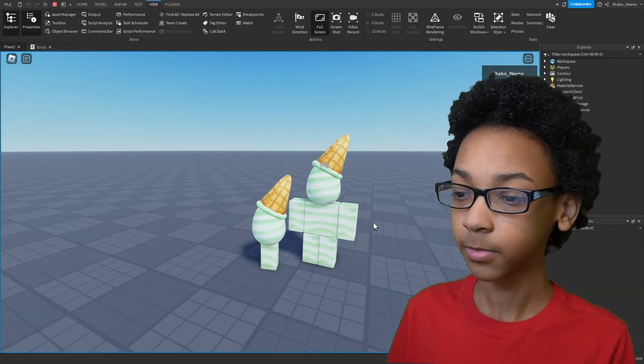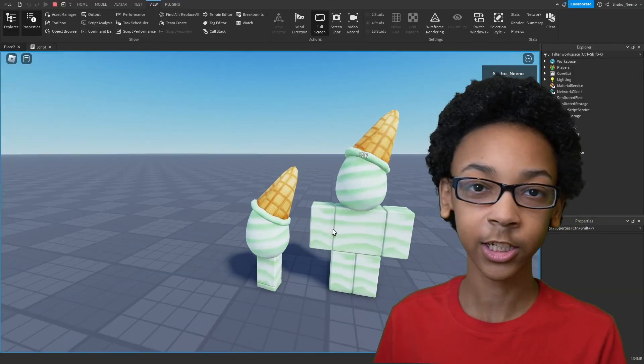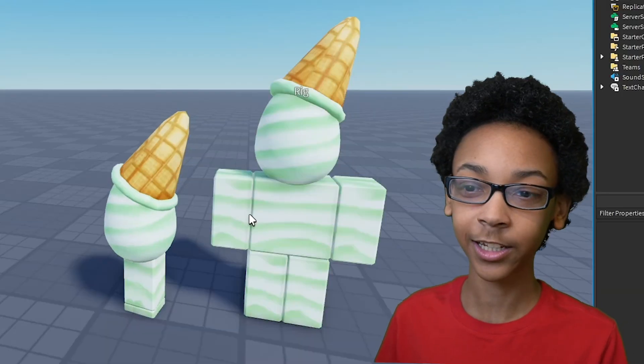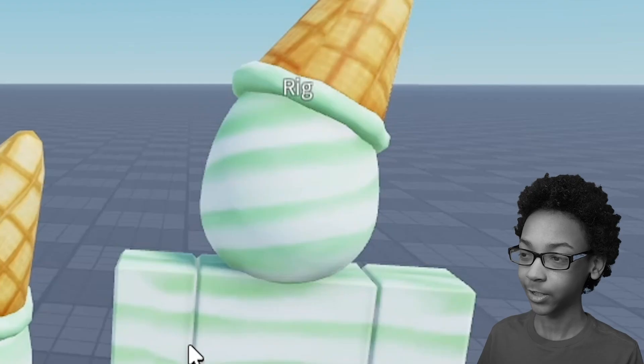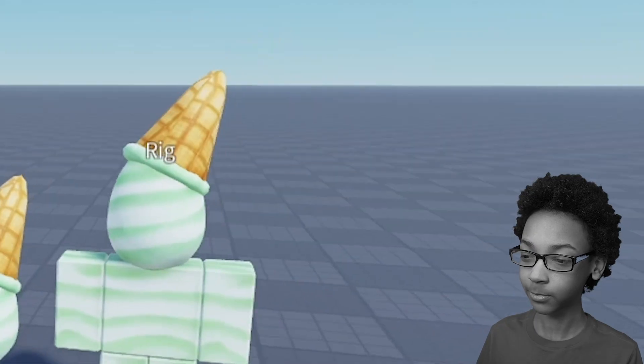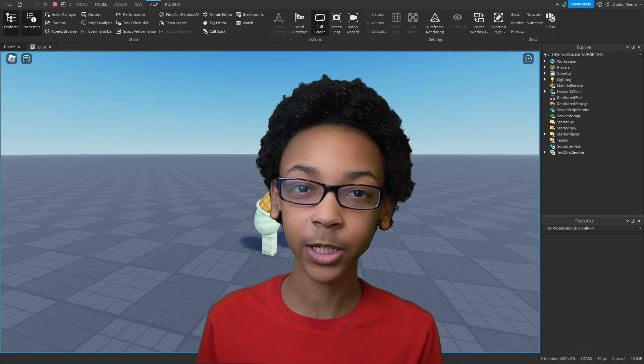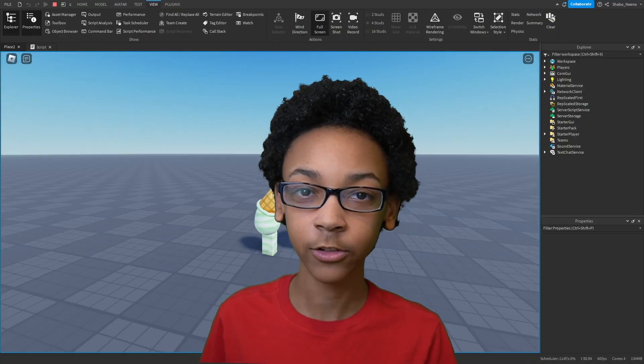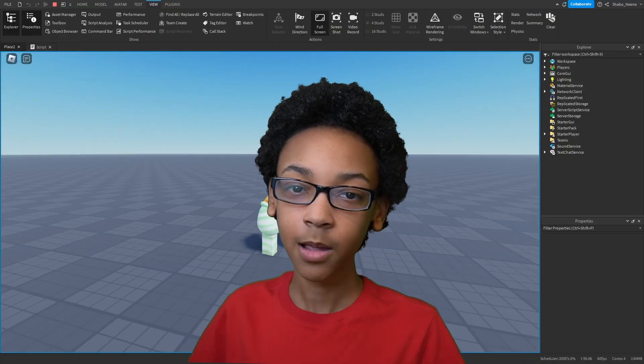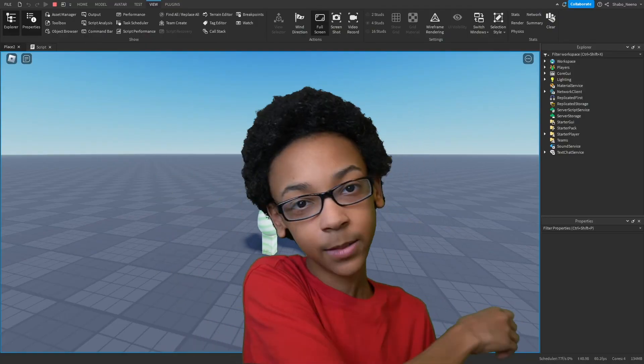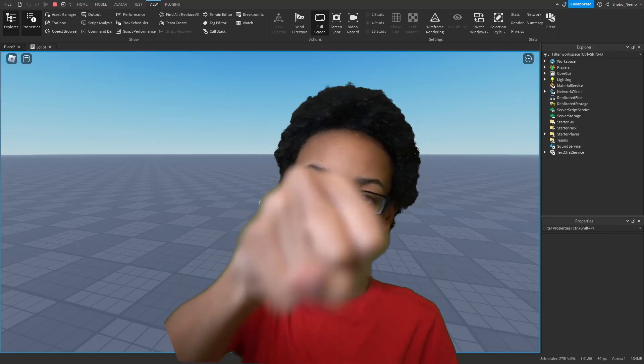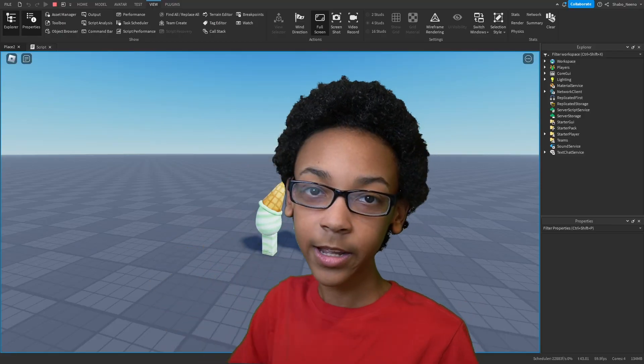And boom. Can you spot the difference guys? Because I can't. There's no difference here. And that's how you make an NPC copy a player's avatar in Roblox. Make sure to slap that like button and punch the subscribe button. Peace.